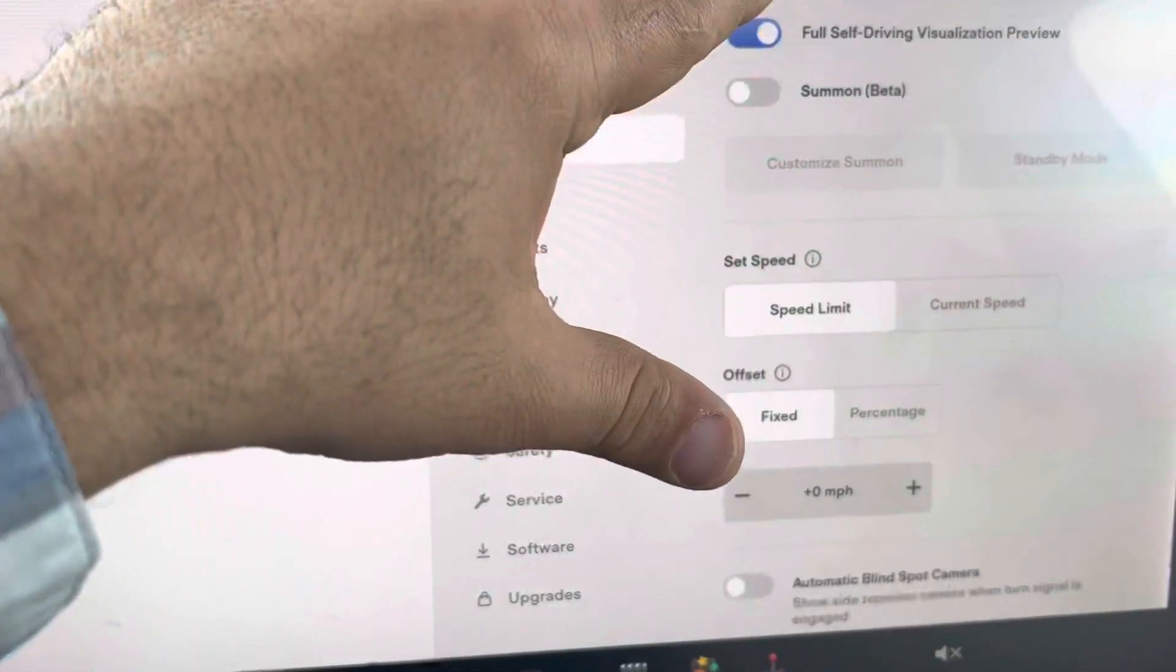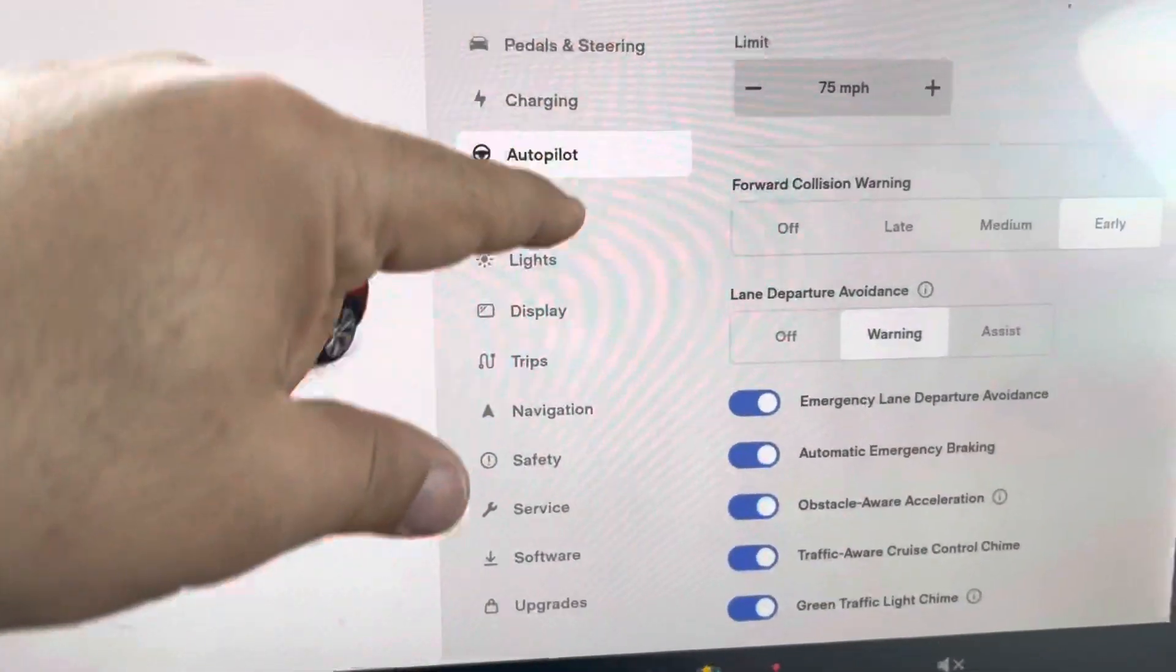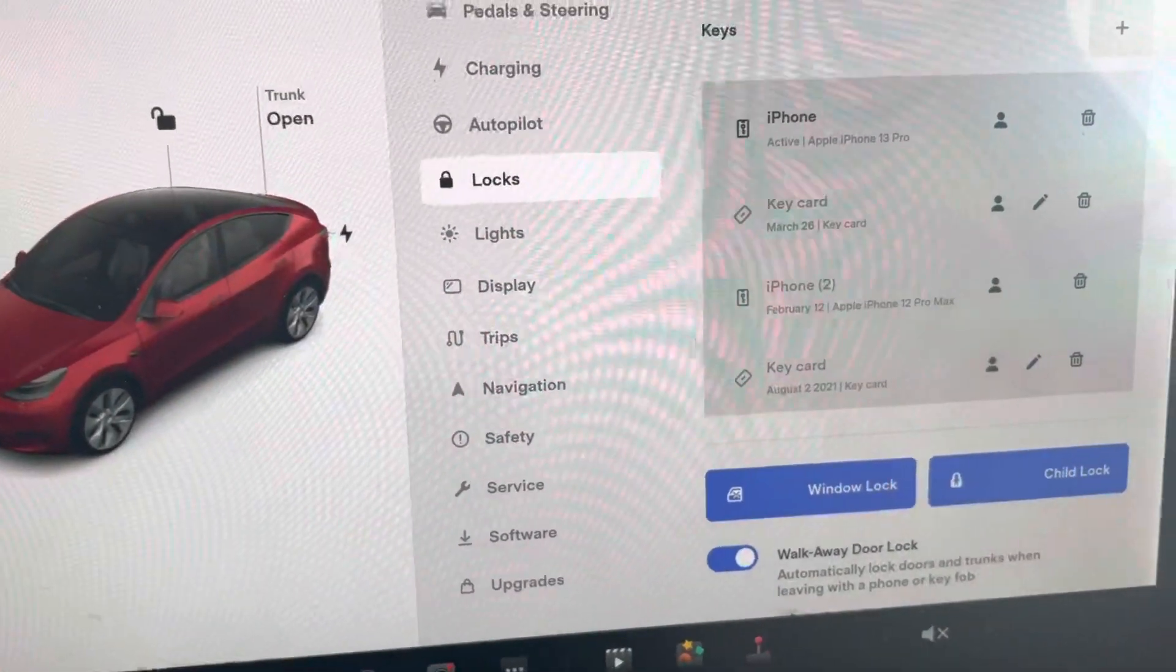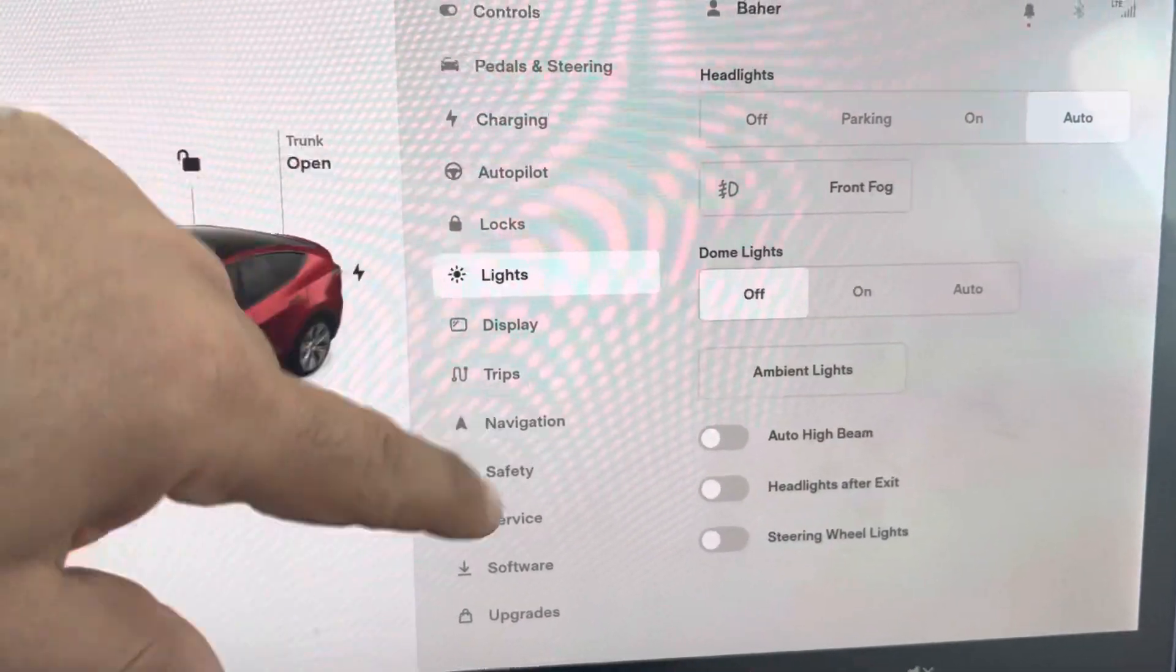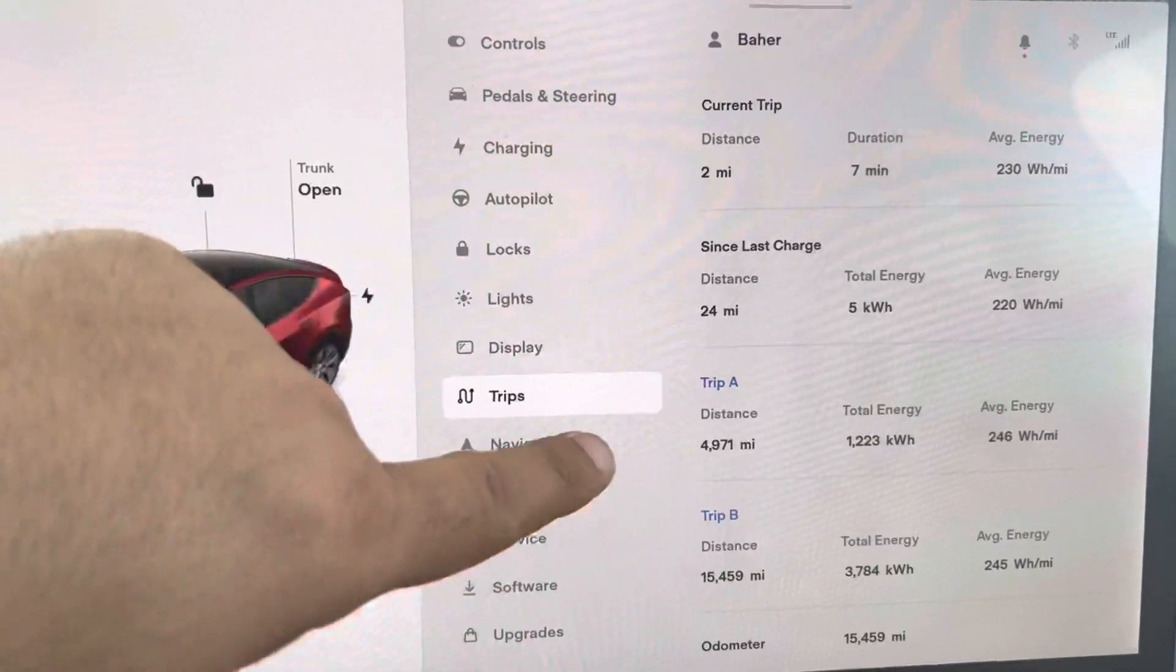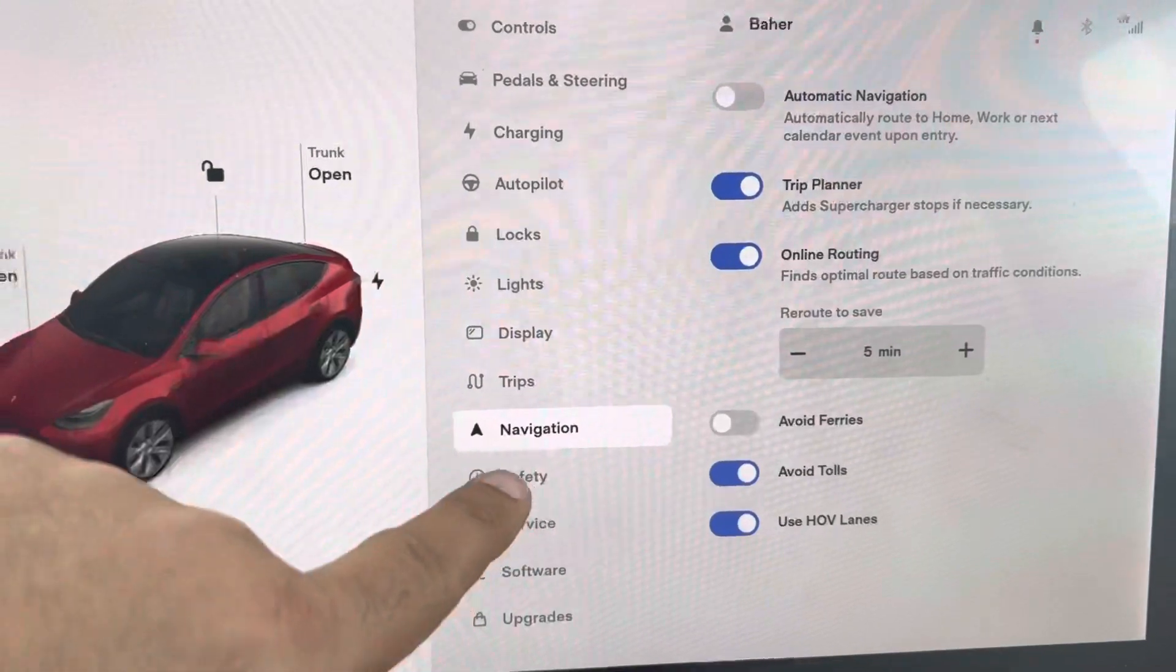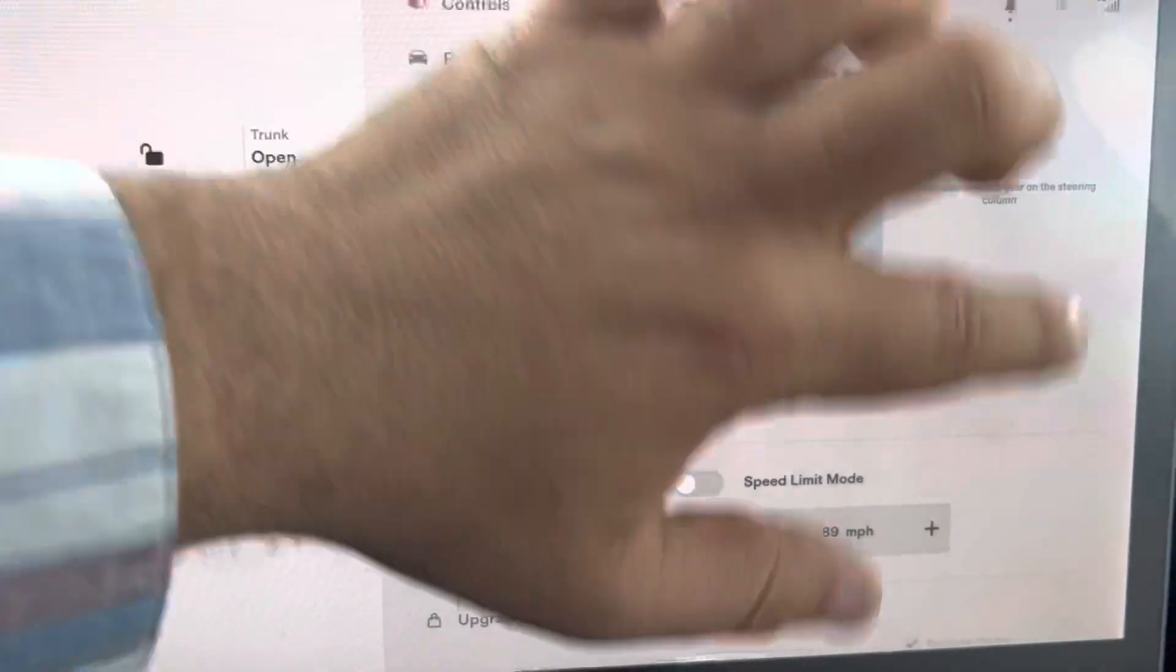FSD looks very similar to the previous one, no major changes. Let me check navigation... pretty much the same. Safety section...